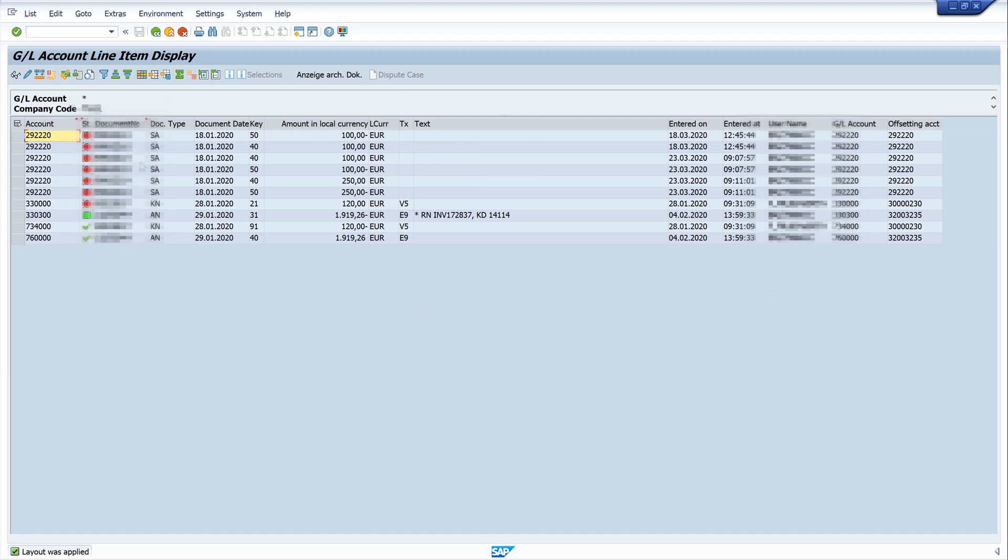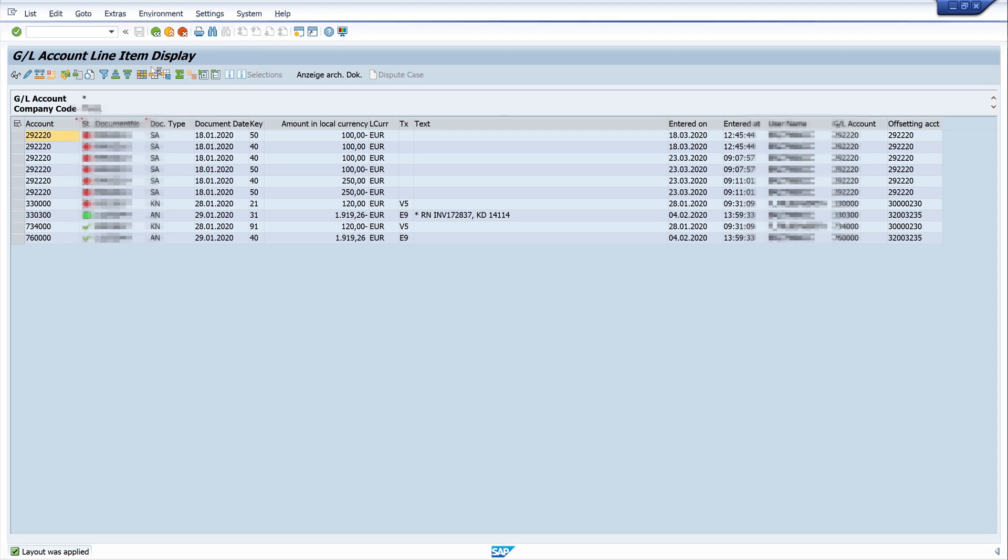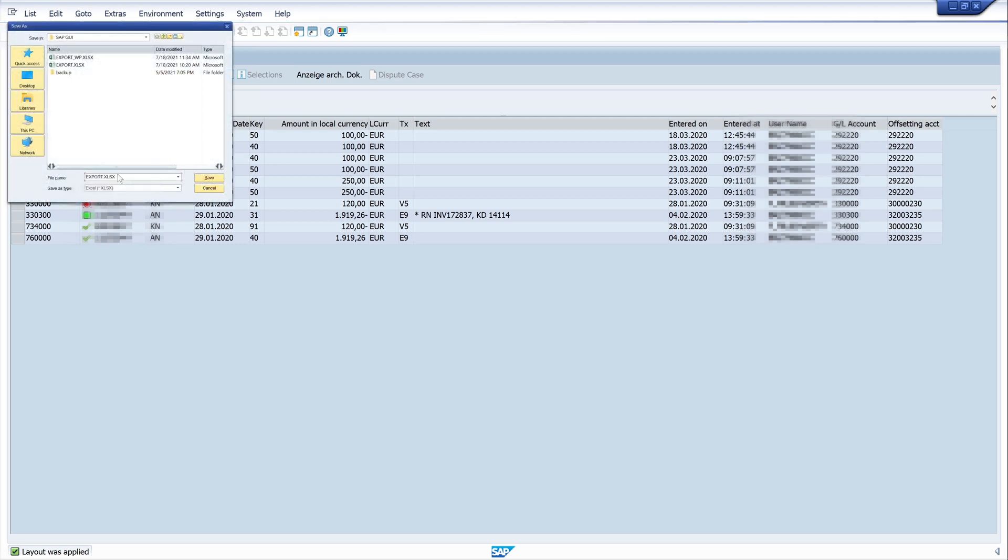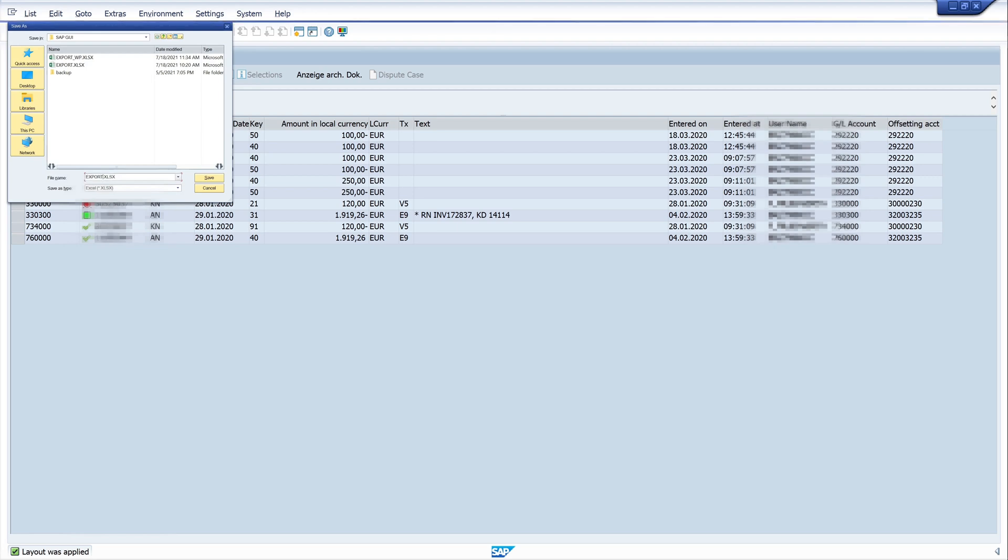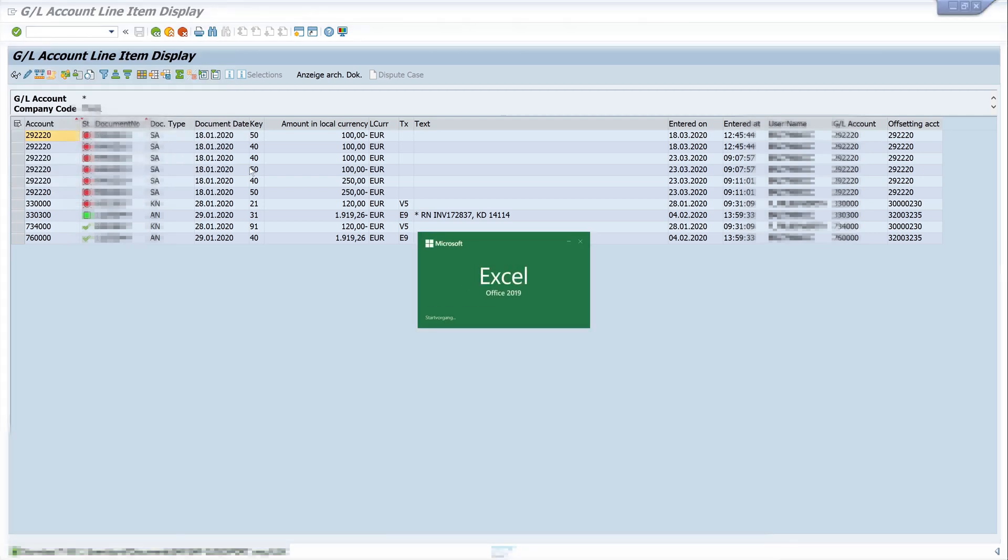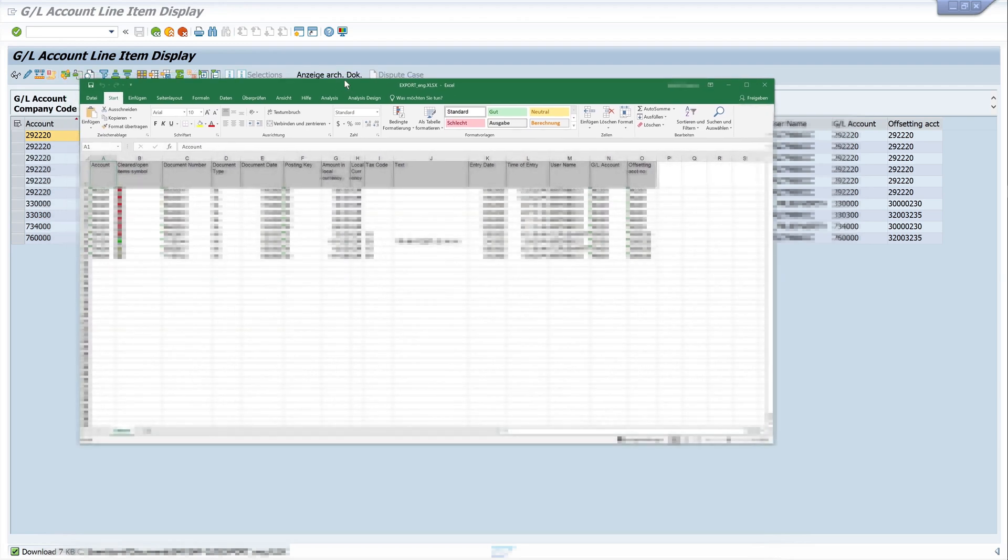For the export, I go to the menu list, export, spreadsheet. The system is a bit slow. Then I can choose a name, click on save, and then the Excel list opens and we see our exported list. This list you can upload to the external auditor.